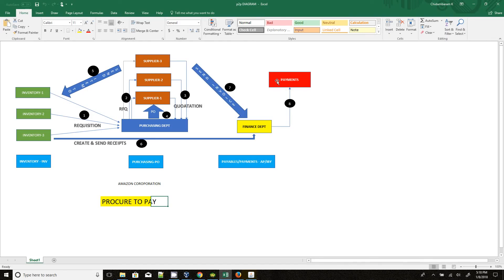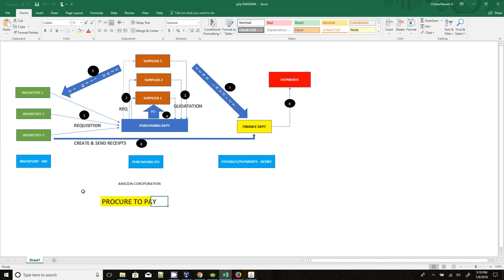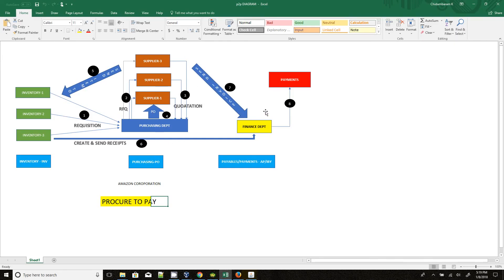After that, they will do GL transfer from here. So this is the overall action items in the Procure to Pay cycle. Here all inventory steps come under the Inventory module, and the RFQ, quotation, purchase order come under the Purchasing module, and the payables, payment come under AP and IBY modules.